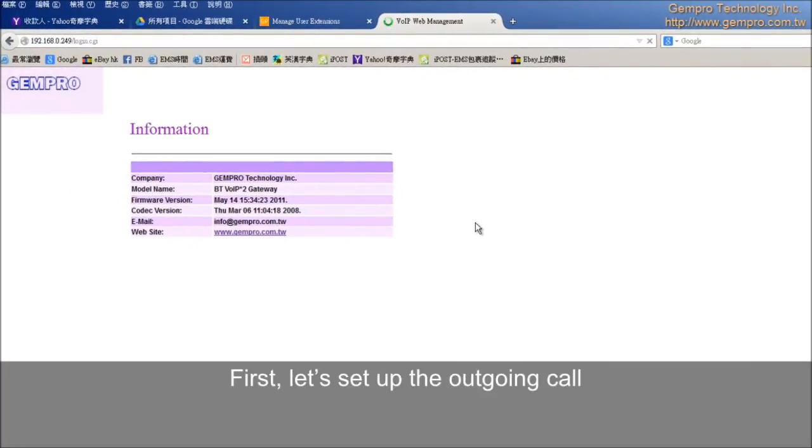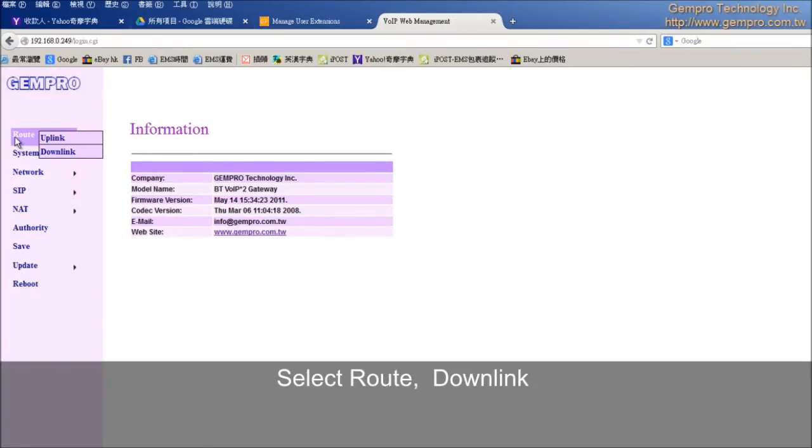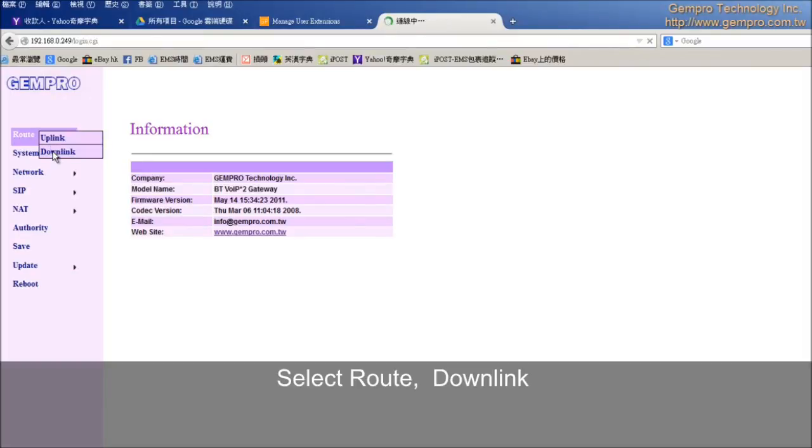First, let's set up the outgoing calls. Select route, downlink, choose one stage. Set.